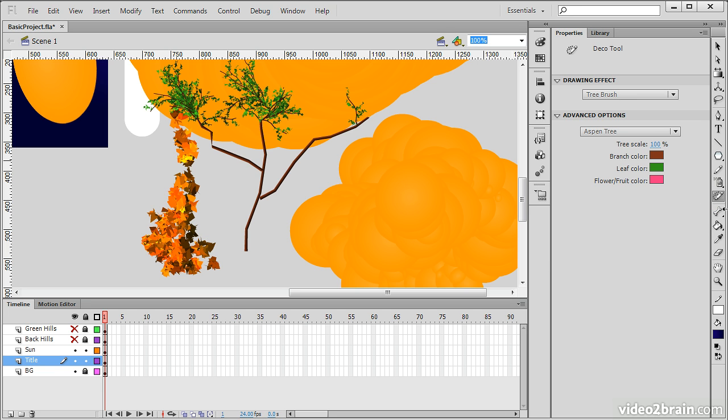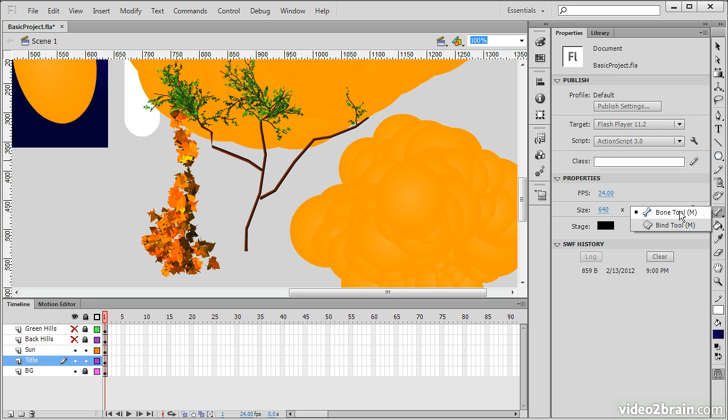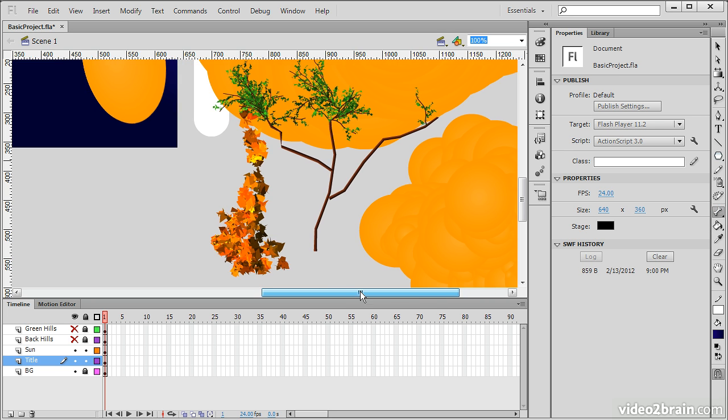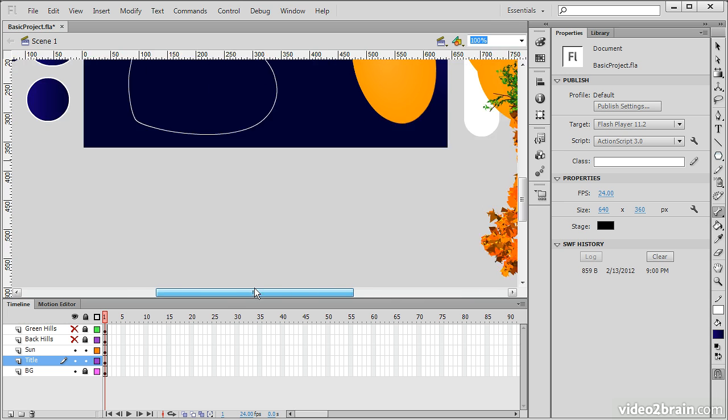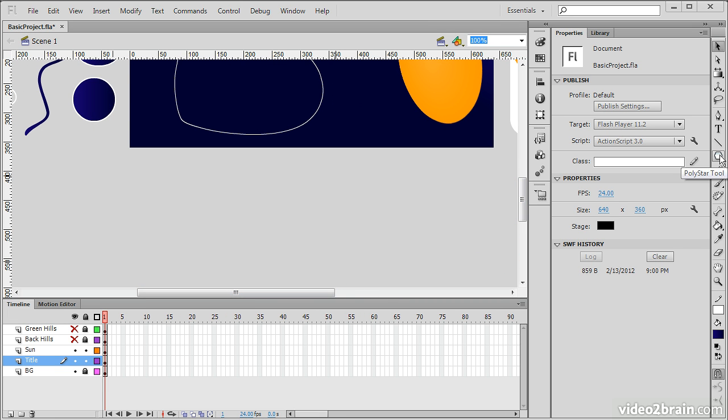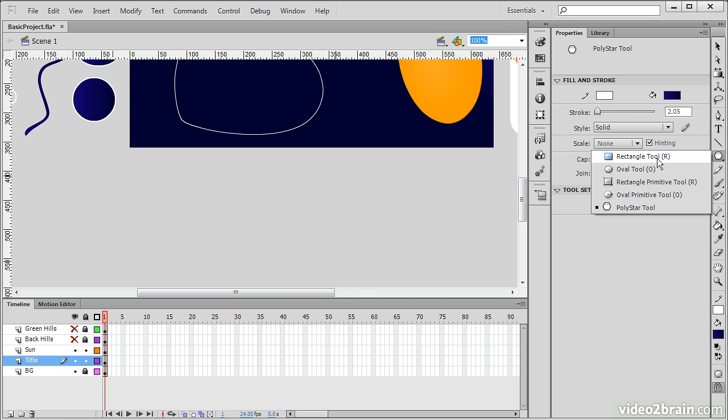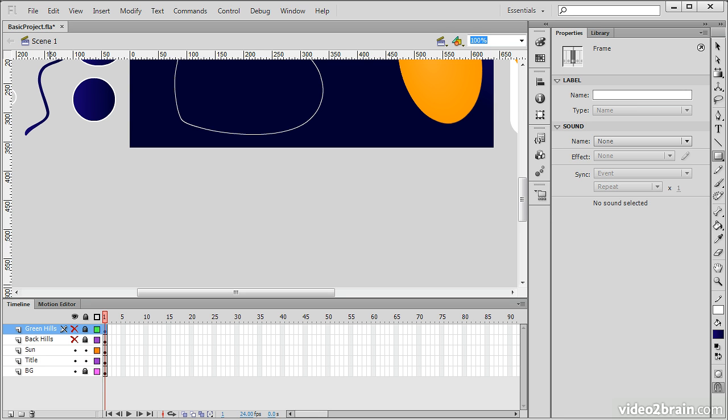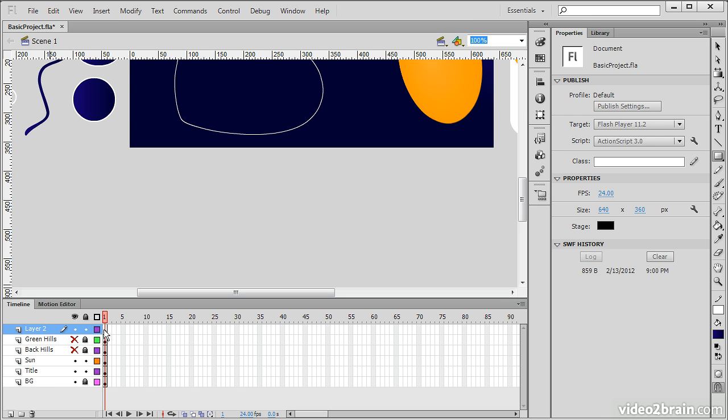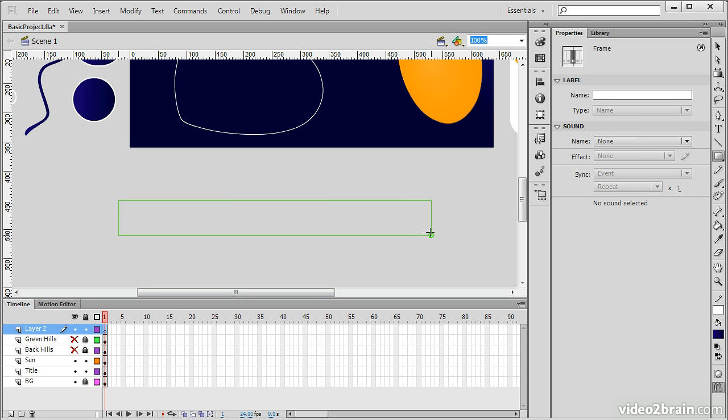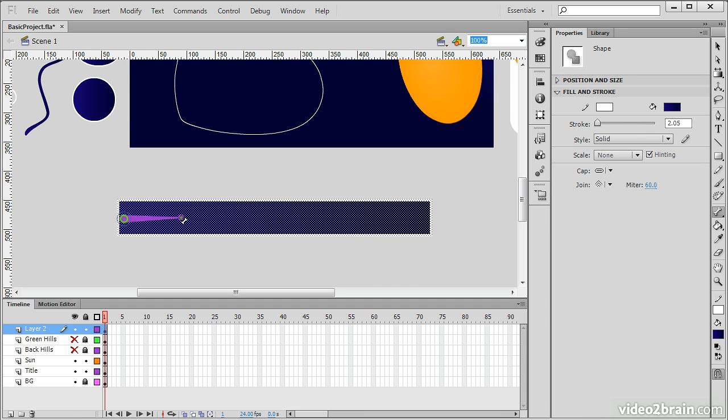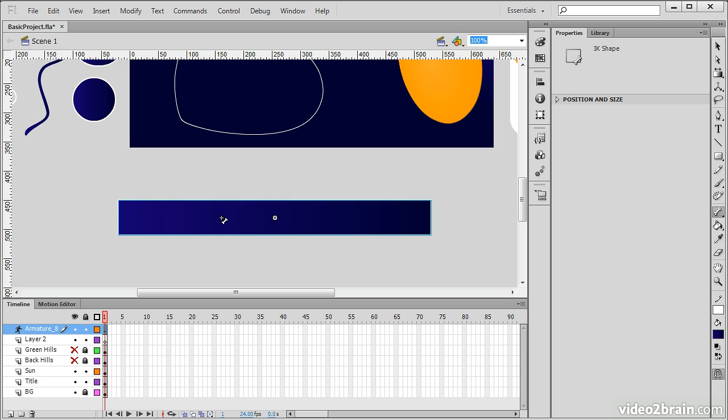We also have Inverse Kinematics tools right below this. That includes the Bone and Bind tool. If I wanted to create something with the Bone tool, we're going to create a basic rectangular shape here. What we'll do is create a new layer down in the timeline, and then draw out this basic shape. Now we're able to select the Bone tool, and go through and draw out these various bone segments.